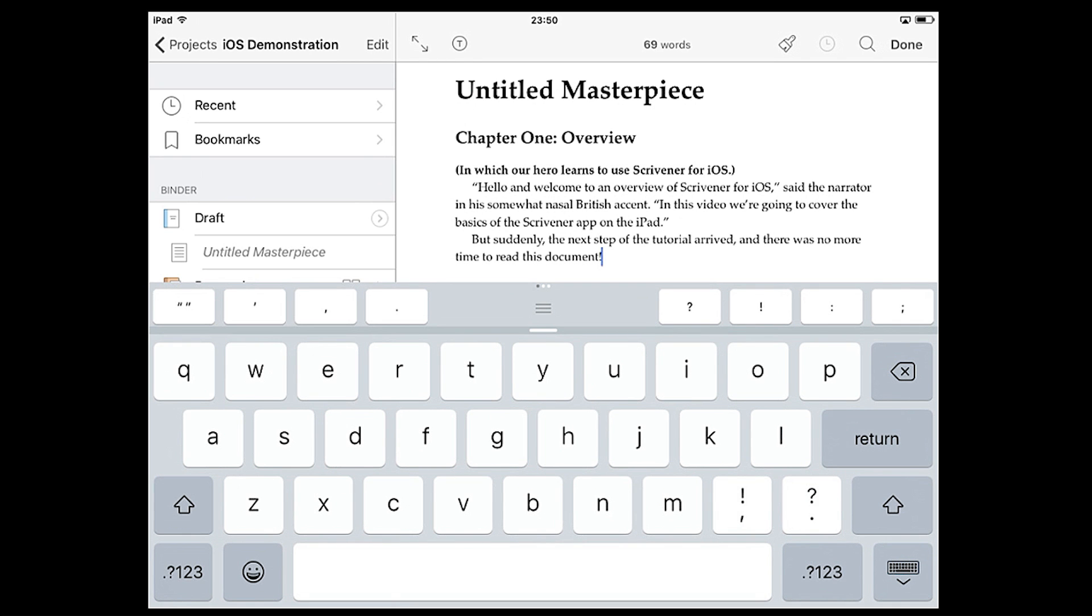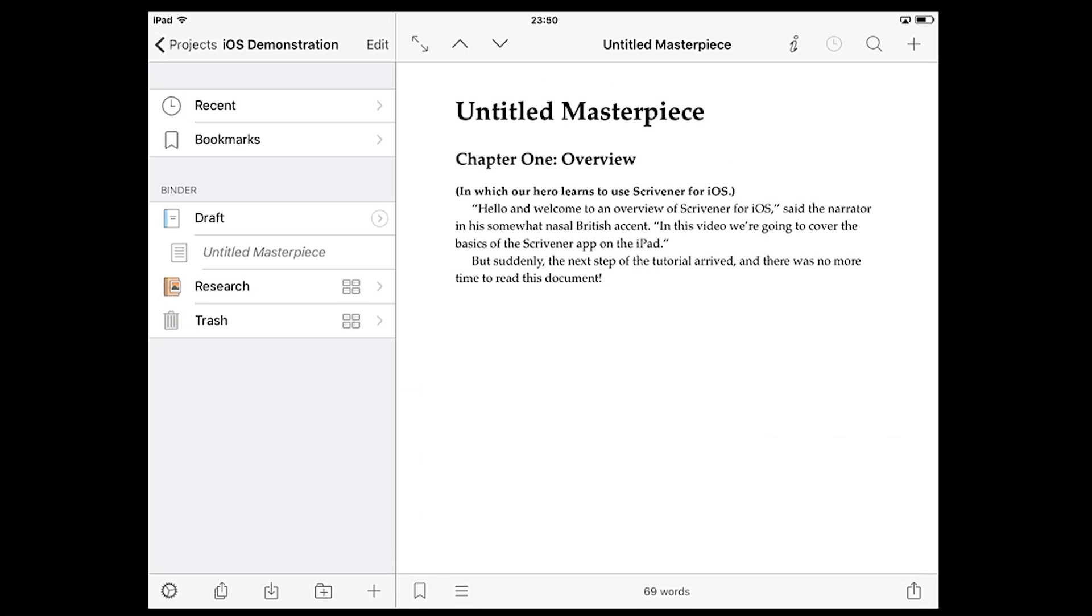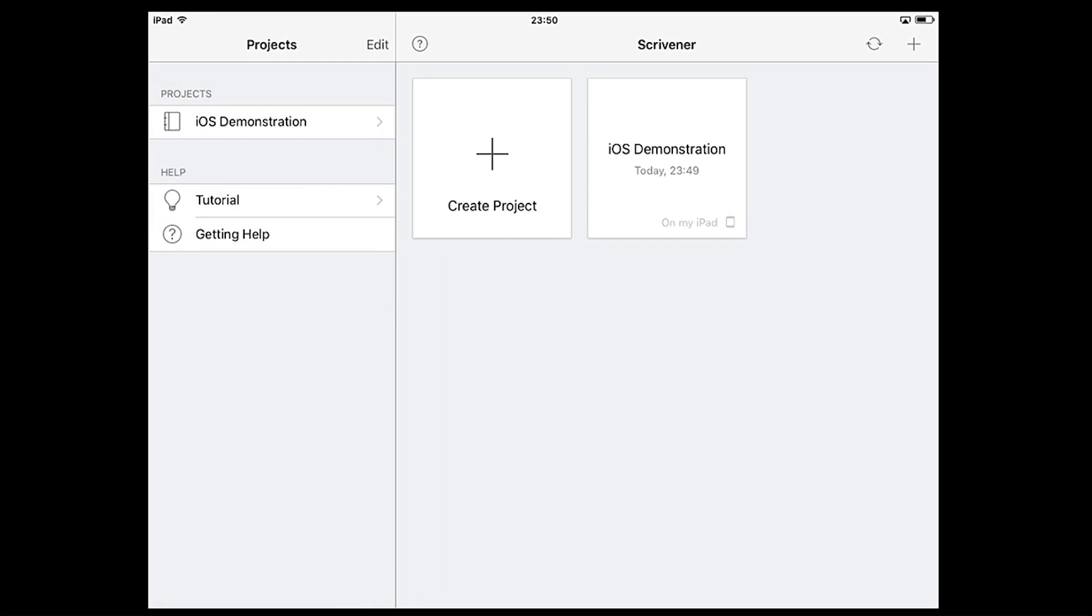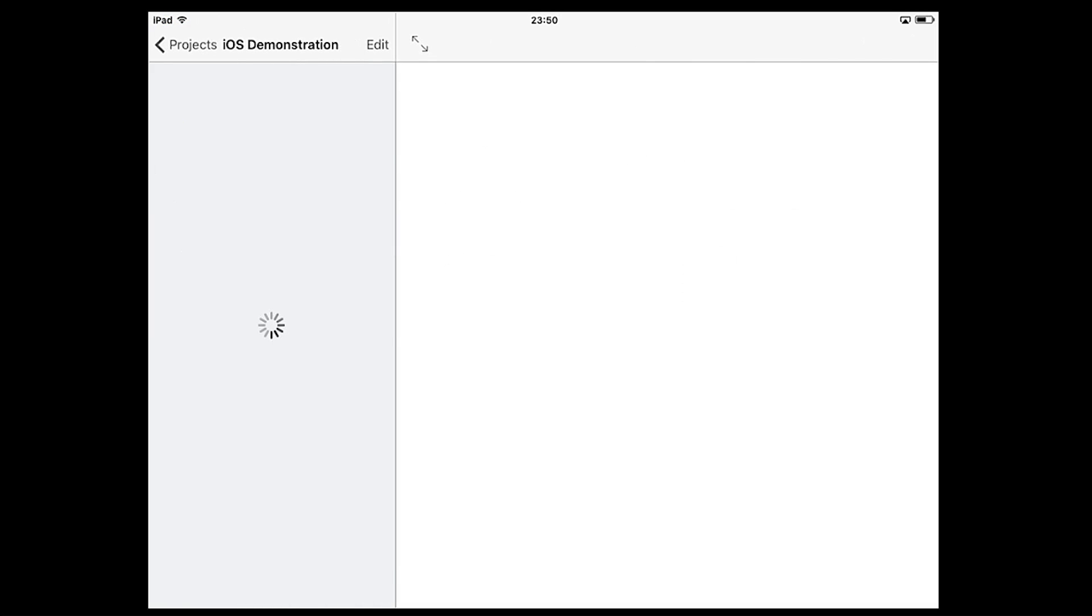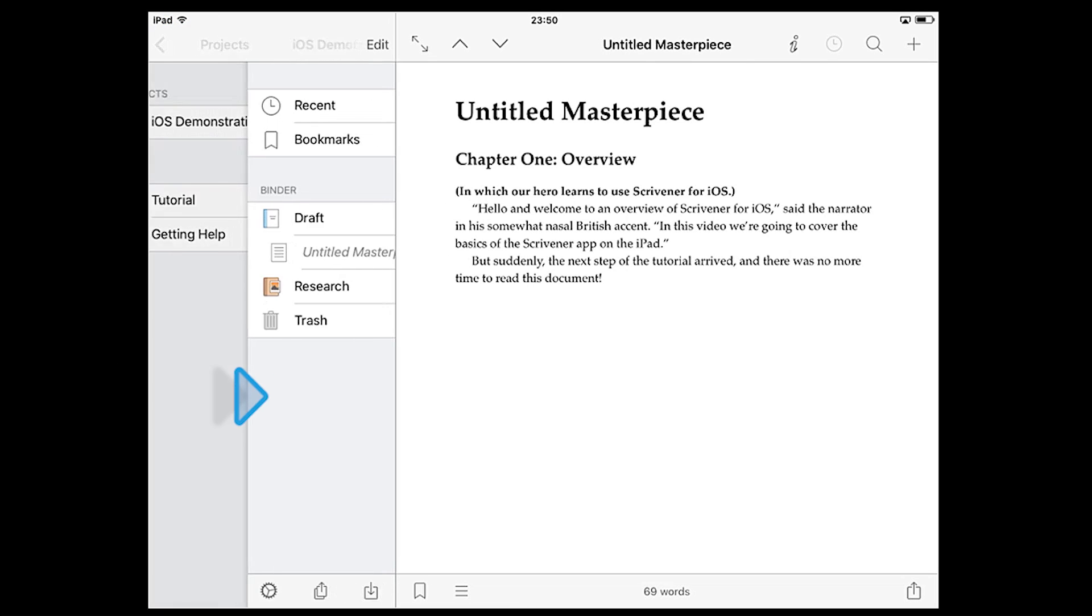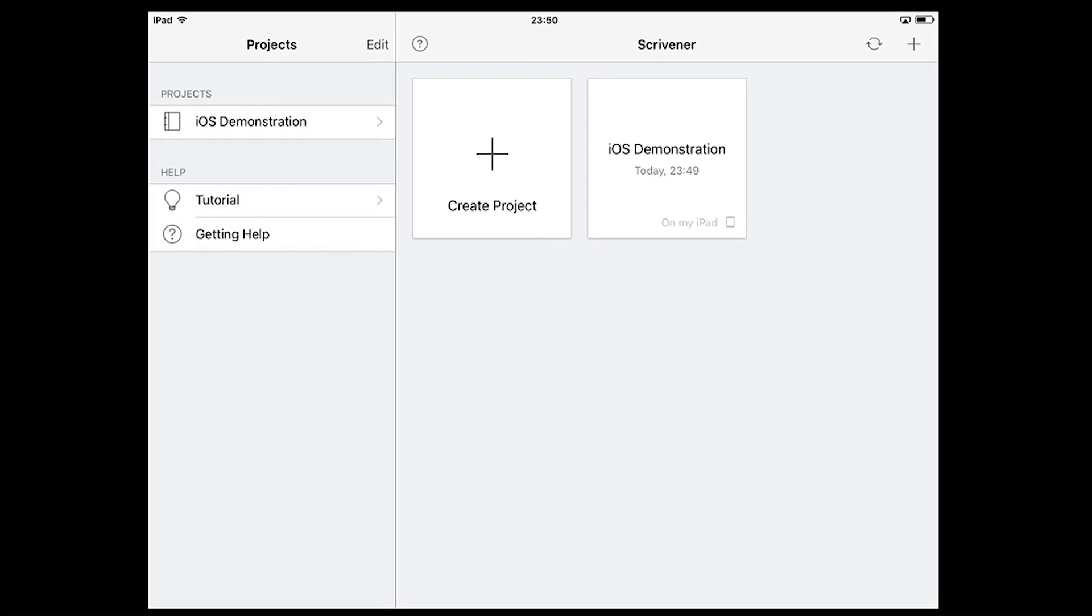Once you're done writing, tap done in the top right to leave edit mode. If you want to return to the projects screen anytime you can tap projects in the top left. It's also possible to do this by swiping the sidebar from left to right.